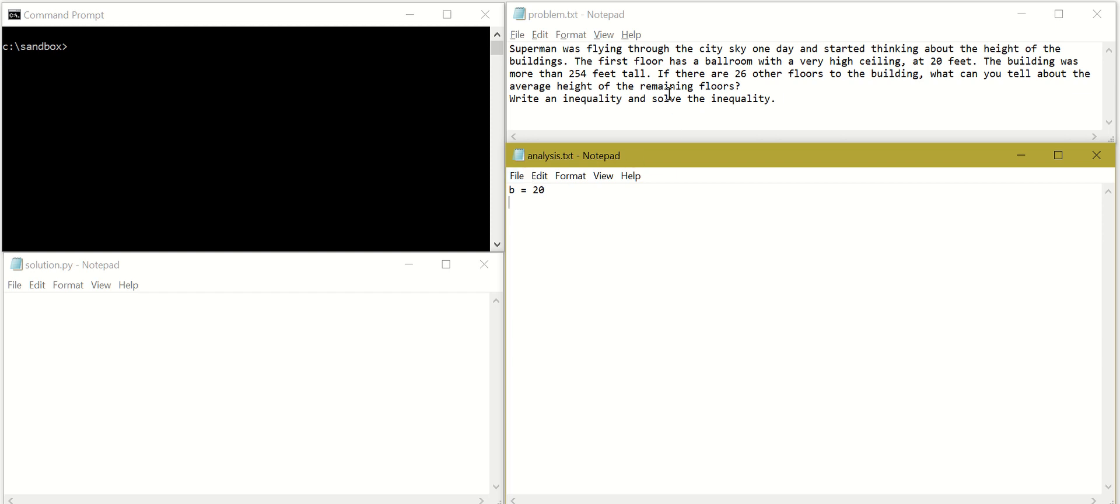The building was more than 250 feet tall. So let's write it down, T is tall, is equal to 254. And then there are another 26 floors to the building.